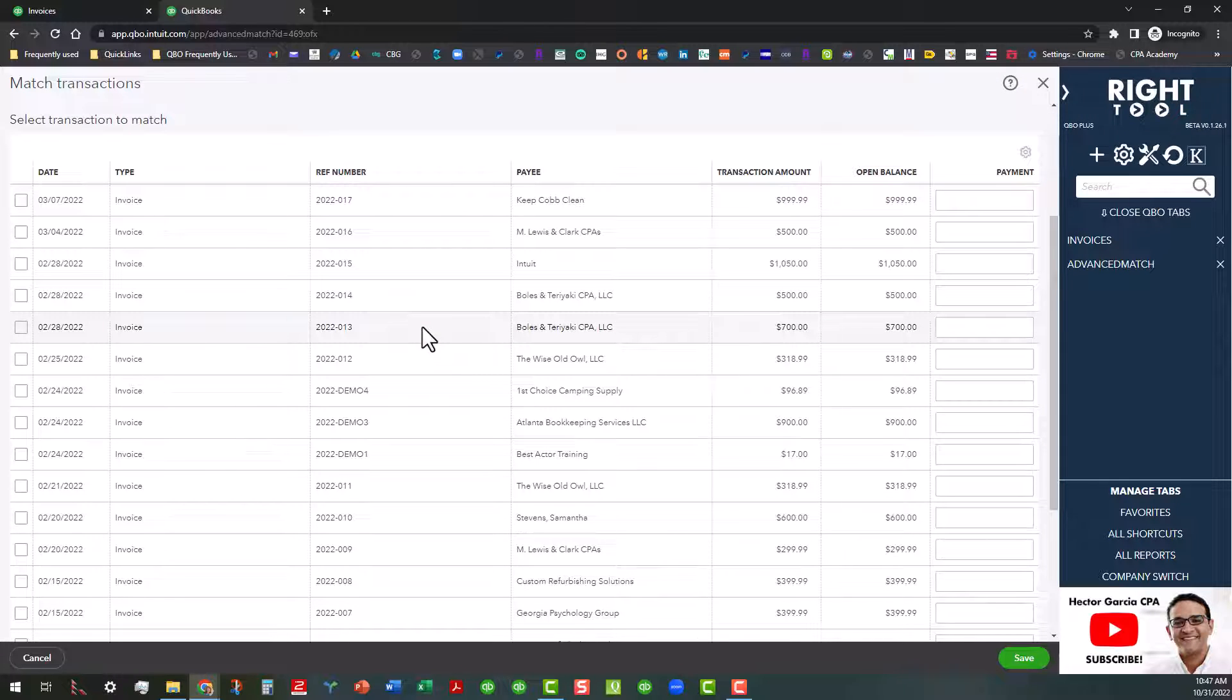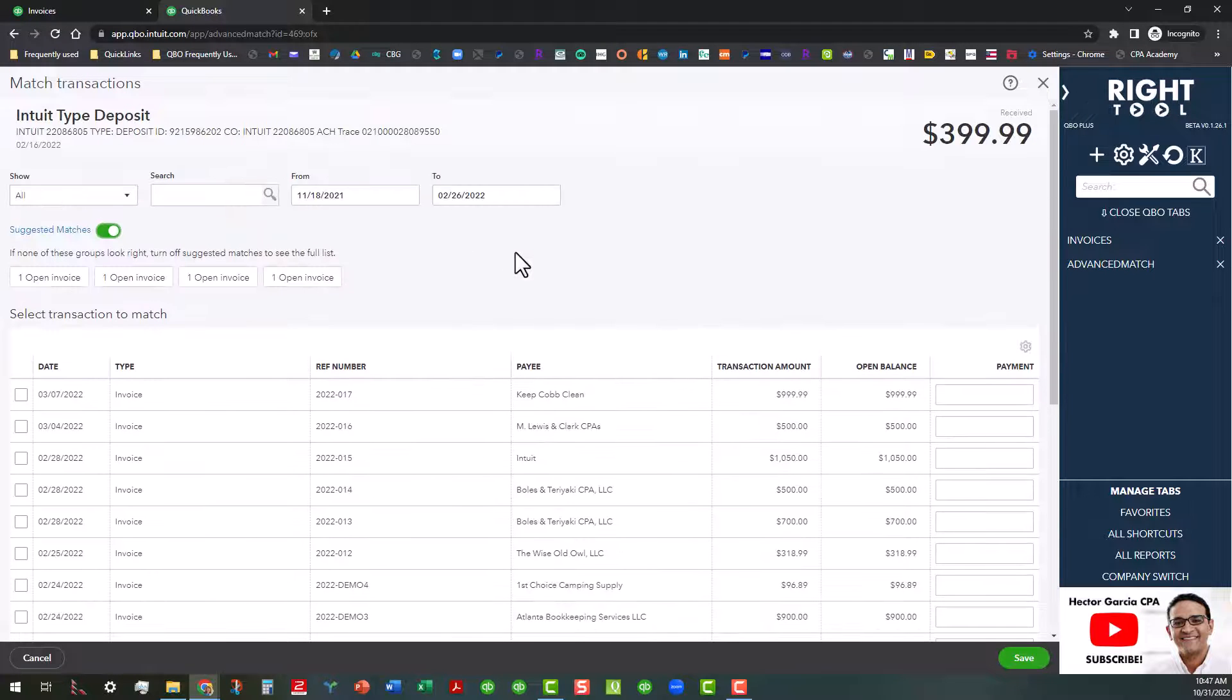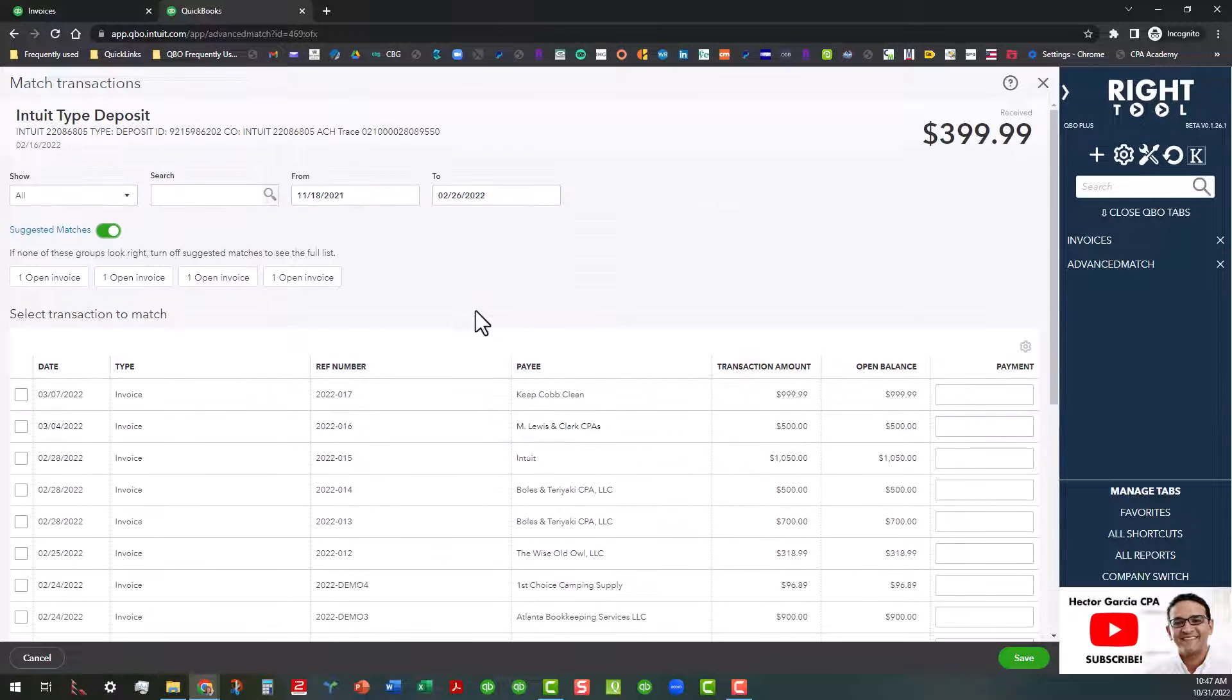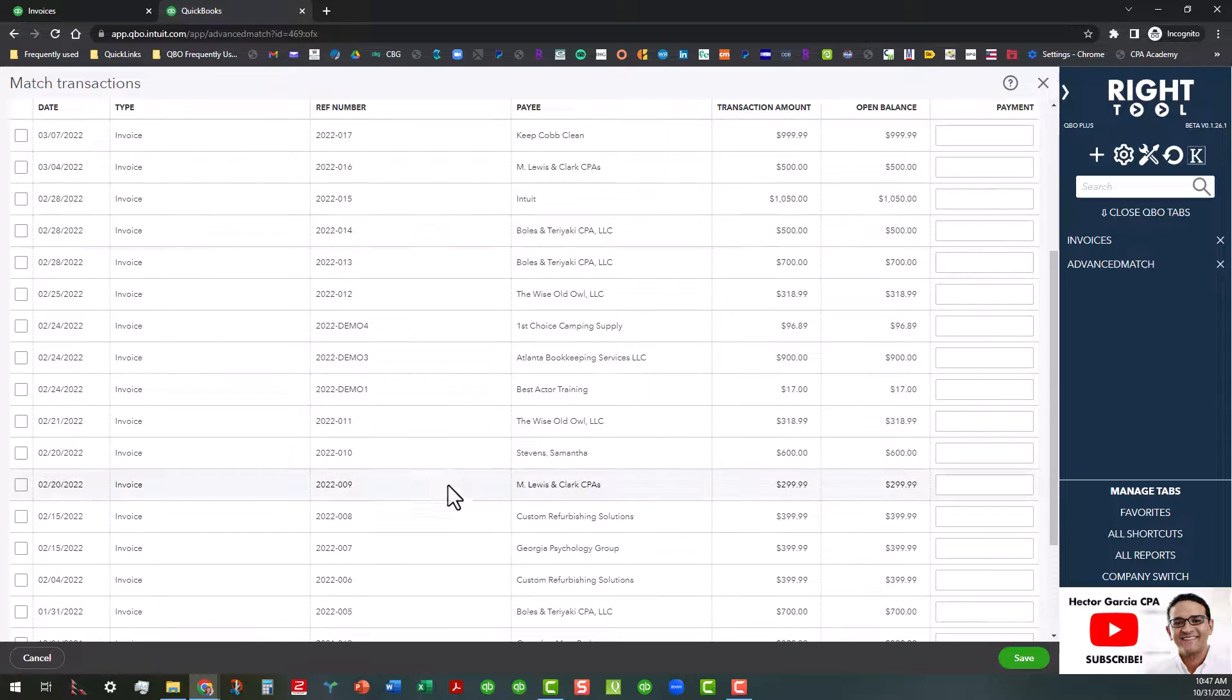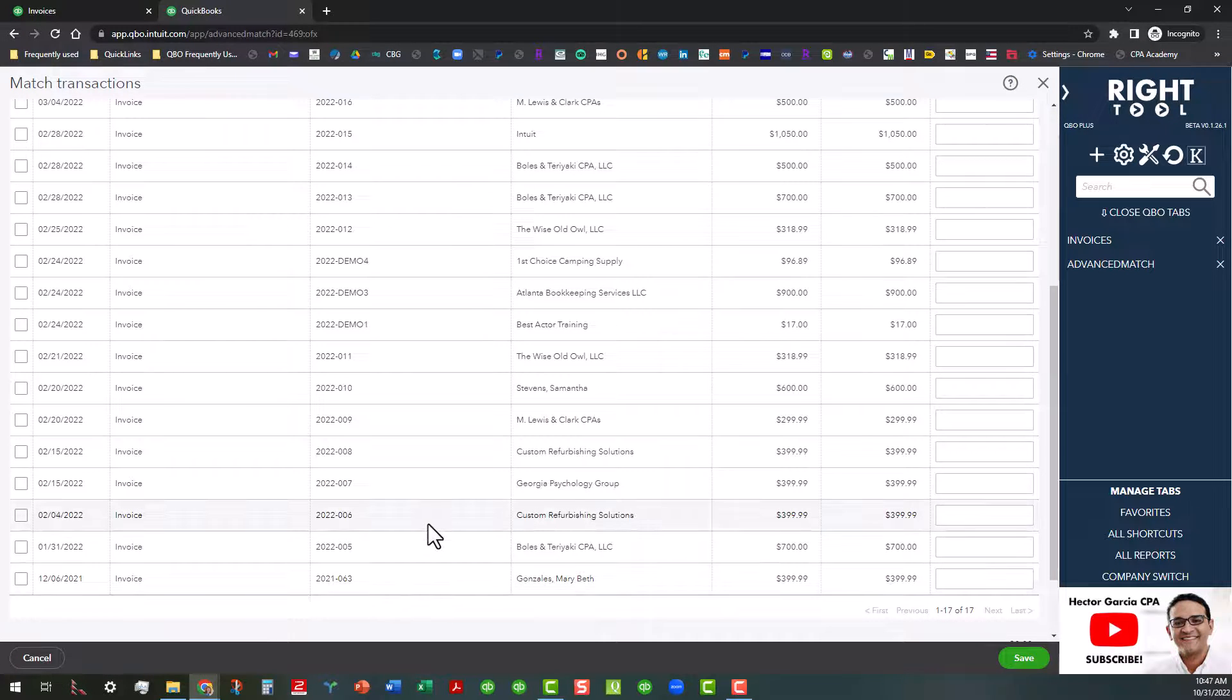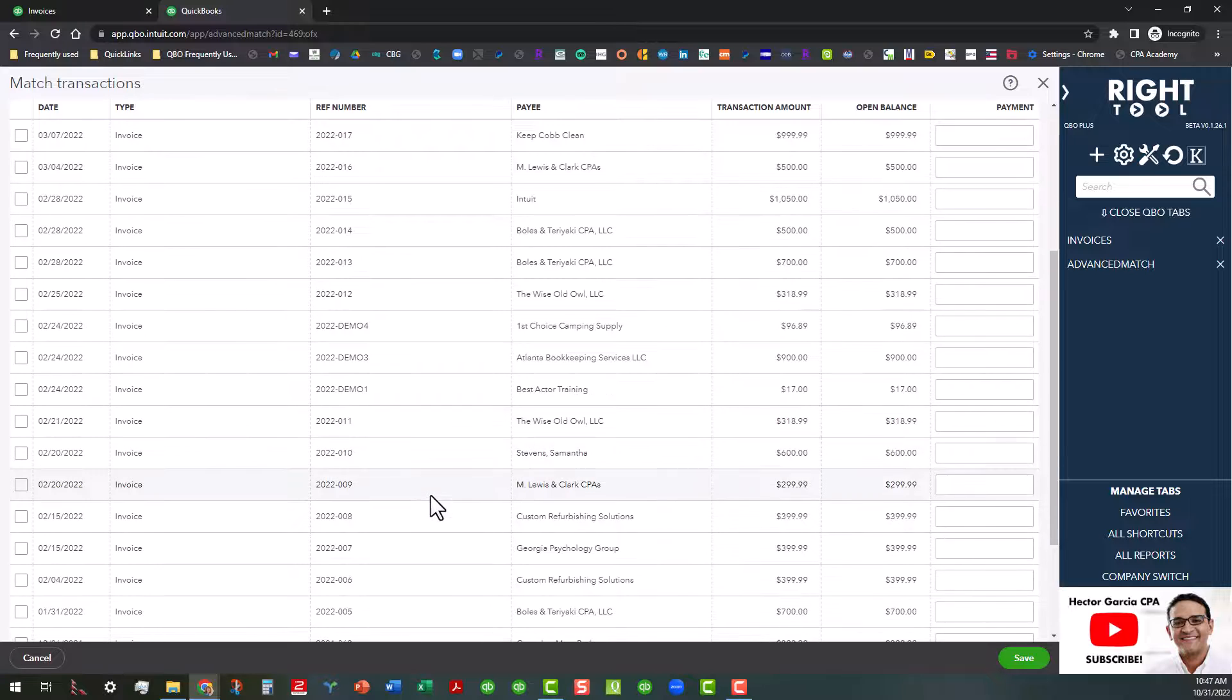And so the date of that payment was 2/16, so I'm going to click on that, and that hopefully will give me... let's see, we should have a $399 payment in here somewhere around that time.